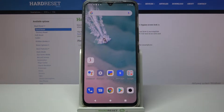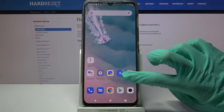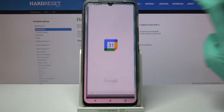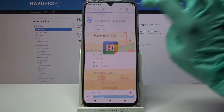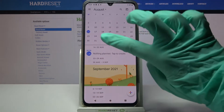Hi! In front of me is Vivo V20 and today I would like to show you how you can add events to calendar on this device. Firstly, access calendar. Then you need to tap on the month above and select the date.